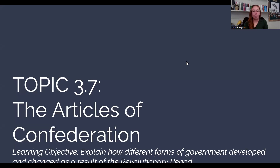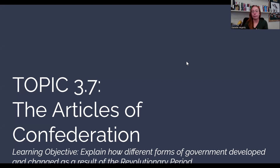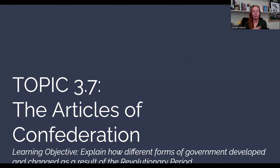Hello, everyone. Welcome to topic 3.7. This is going to discuss the first government of the United States under the Articles of Confederation. We want to be able to explain how different forms of government developed and changed as a result of the revolutionary period. And this first one is really very much a test run that we're going to have to go back to the drawing board for.